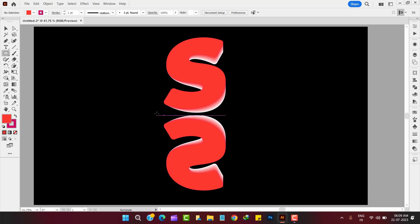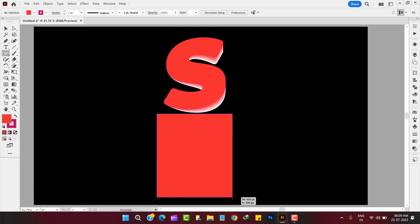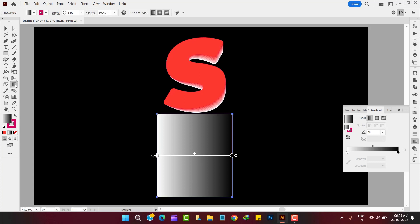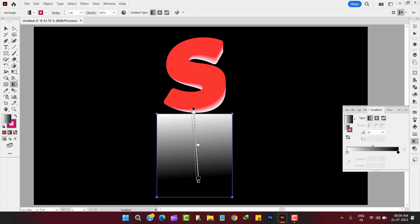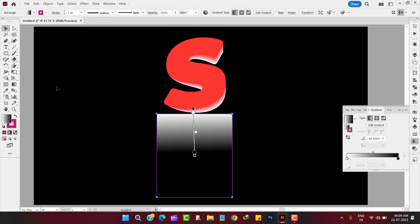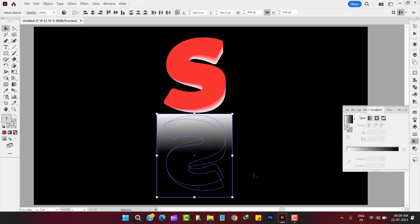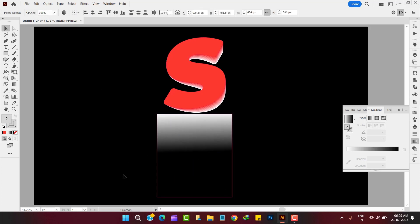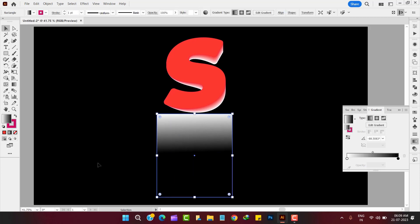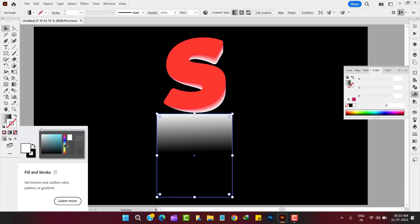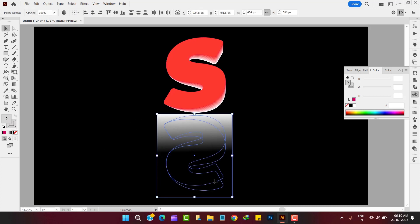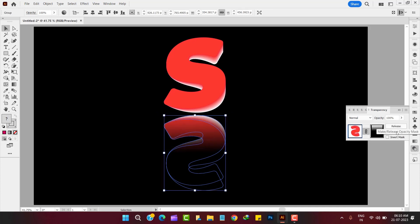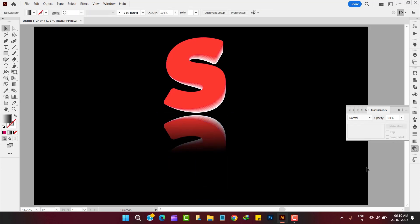Now take a rectangle with gradient color of black and white, and adjust them with the help of transparency tool, which can be found in windows menu.